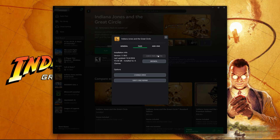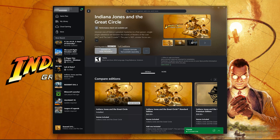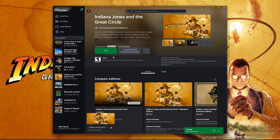If that didn't work, select Verify and Repair. Choosing to verify and repair your files will reset Indiana Jones to its original settings. You won't retain any mod files, and game saves that aren't backed up may also be lost. Press Yes. Now wait for Indiana Jones to be scanned for errors, then launch Indiana Jones.